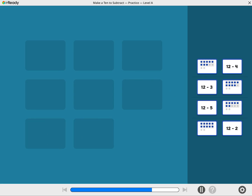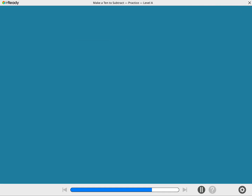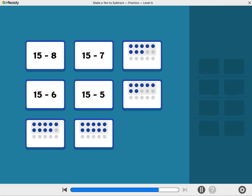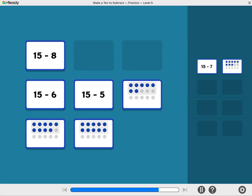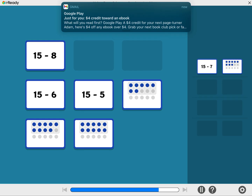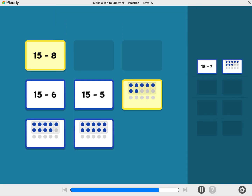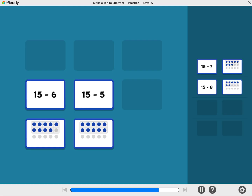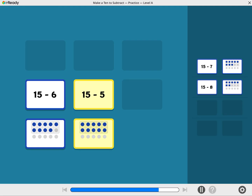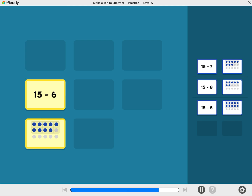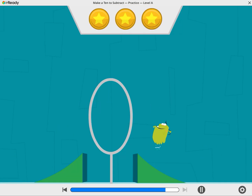Zowie, let's try another round. Match the subtraction problems to their pictures. Match the subtraction problems. Just try another round. Match the subtraction problem.